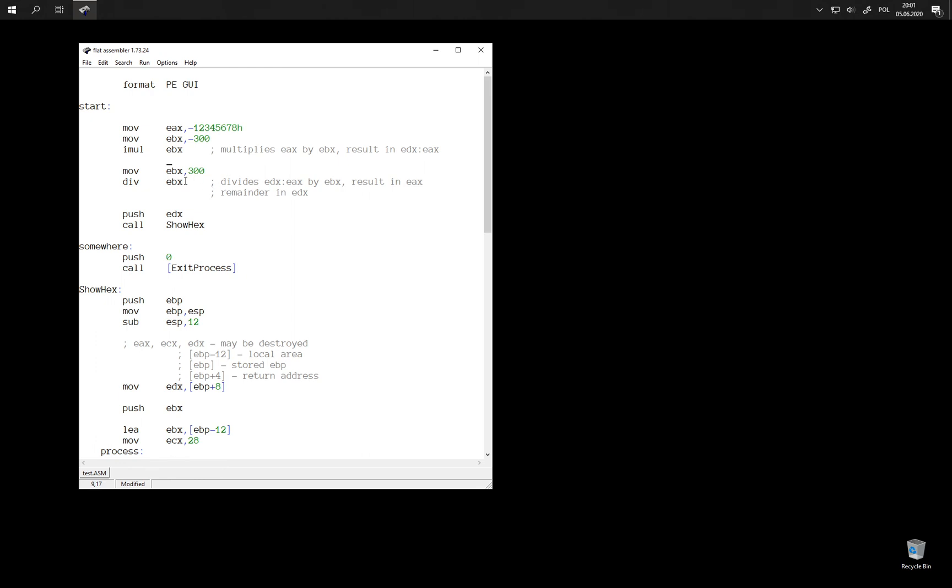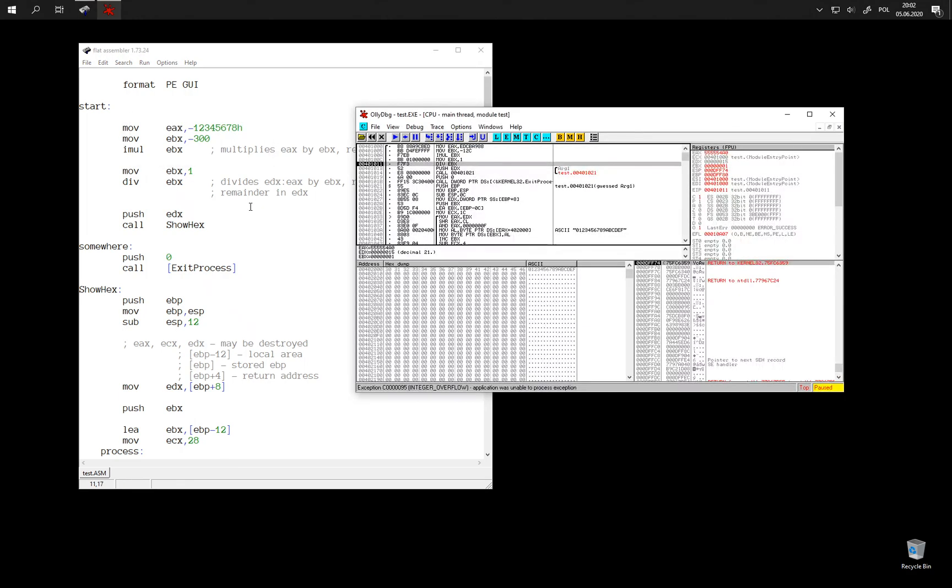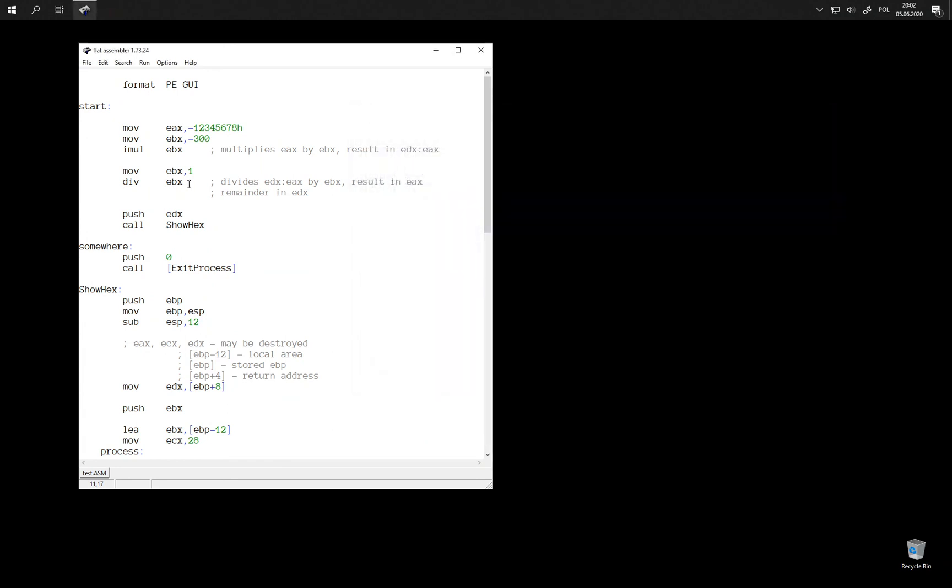An important thing about division instruction is that it can overflow. For example, if we tried to divide by one, then since this result is too large to fit into a single register, then this instruction is going to fail with an exception, integer overflow, which is also sometimes called division by zero because it happens when you try to divide by zero. But as you can see, it also can happen when simply you divide by a small number and the result is too large to fit into a single register.